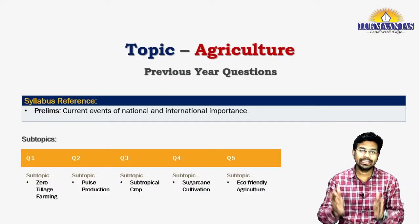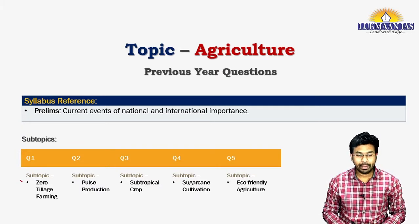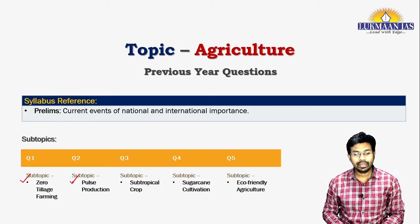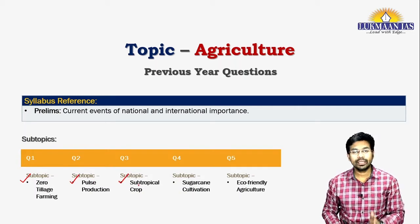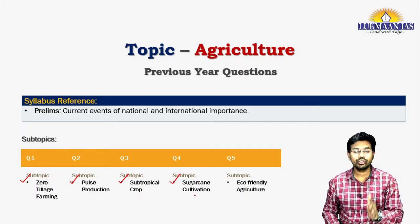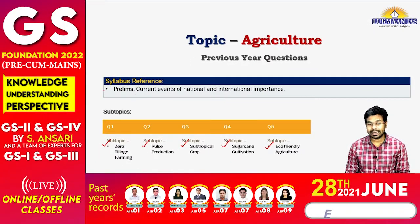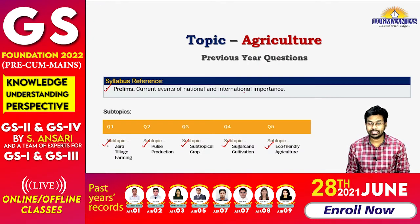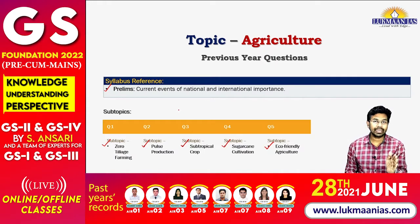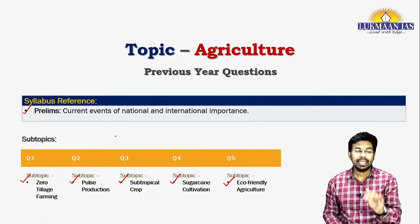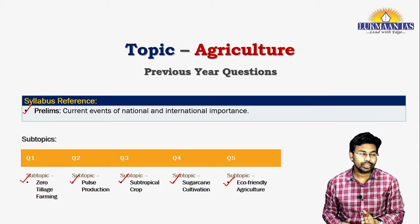Hello everyone, welcome to Lukman IS. Today we are going to discuss about Indian agriculture through previous year questions of UPSC preliminary examination. We will understand about zero tillage farming, pulse production, sub-tropical crops, sugarcane cultivation, and eco-friendly agriculture. These topics are relevant from current events of national and international importance, and can be connected with geography of India and world, as well as environment and ecology related topics.